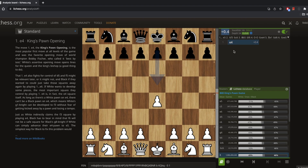One point here is equal to about one pawn, so the engine thinks this position is equal to white having an advantage of about 0.4 pawns. The evaluation gauge is the best visual representation of that — the more white there is, the better the position is for white, and vice versa for black.